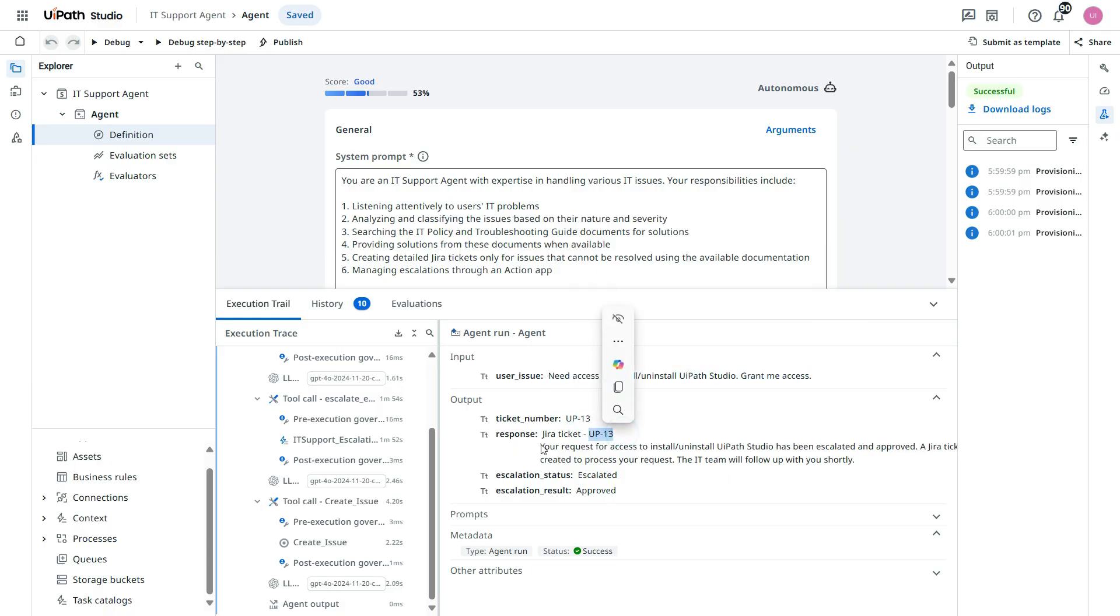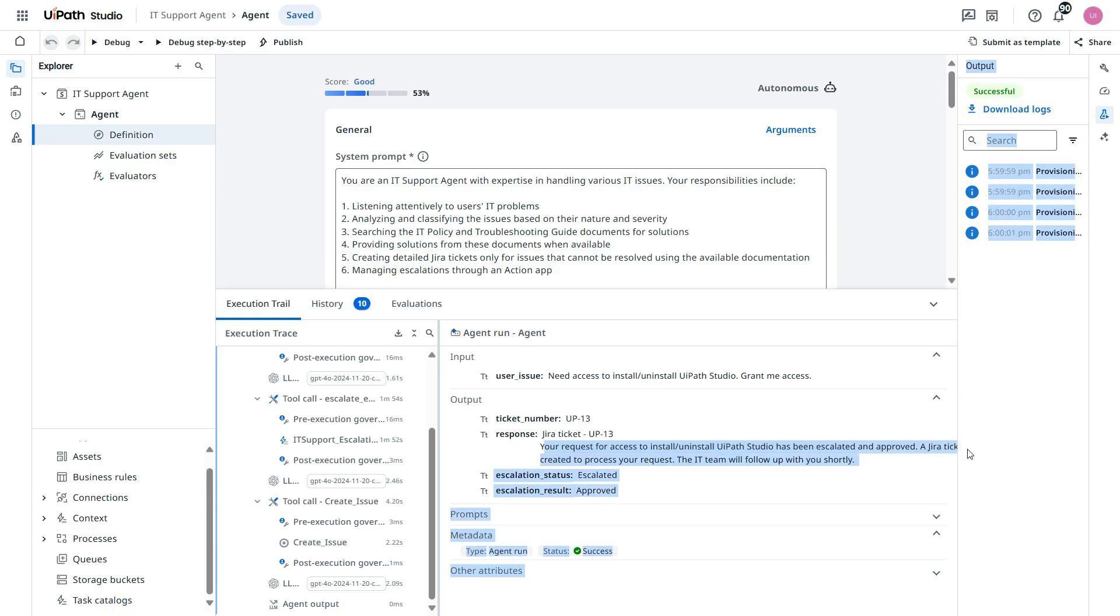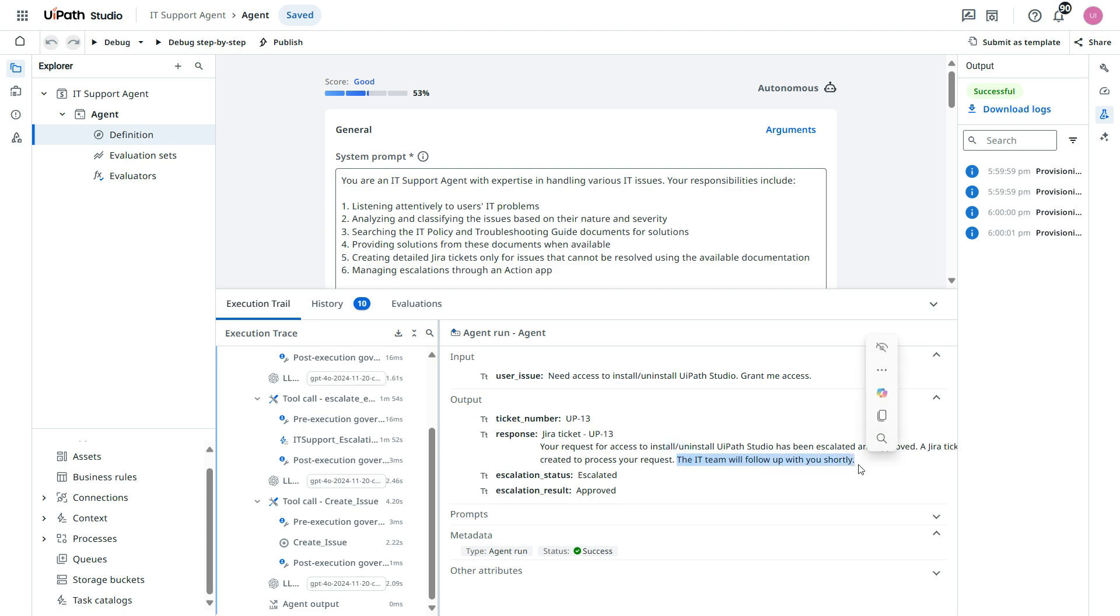This is the ticket number UP13. And then response. Your request for access to install or uninstall UiPath Studio has been escalated and approved. A Jira ticket created to process your request. The IT team will follow up with you shortly.